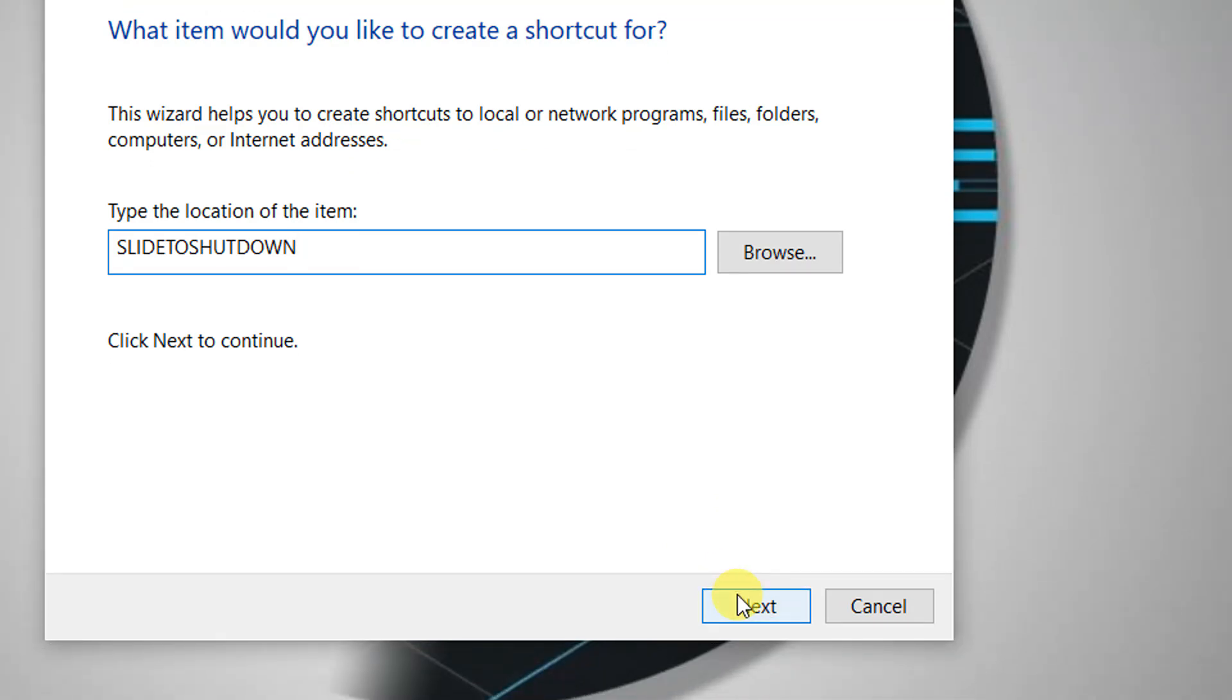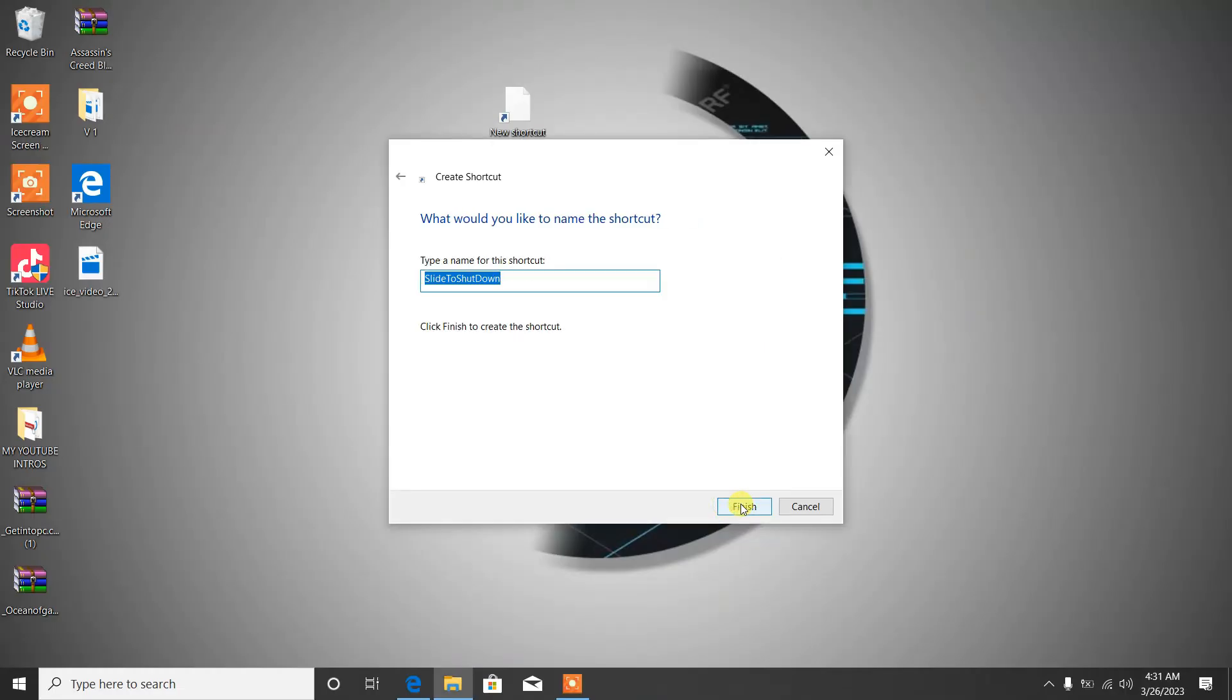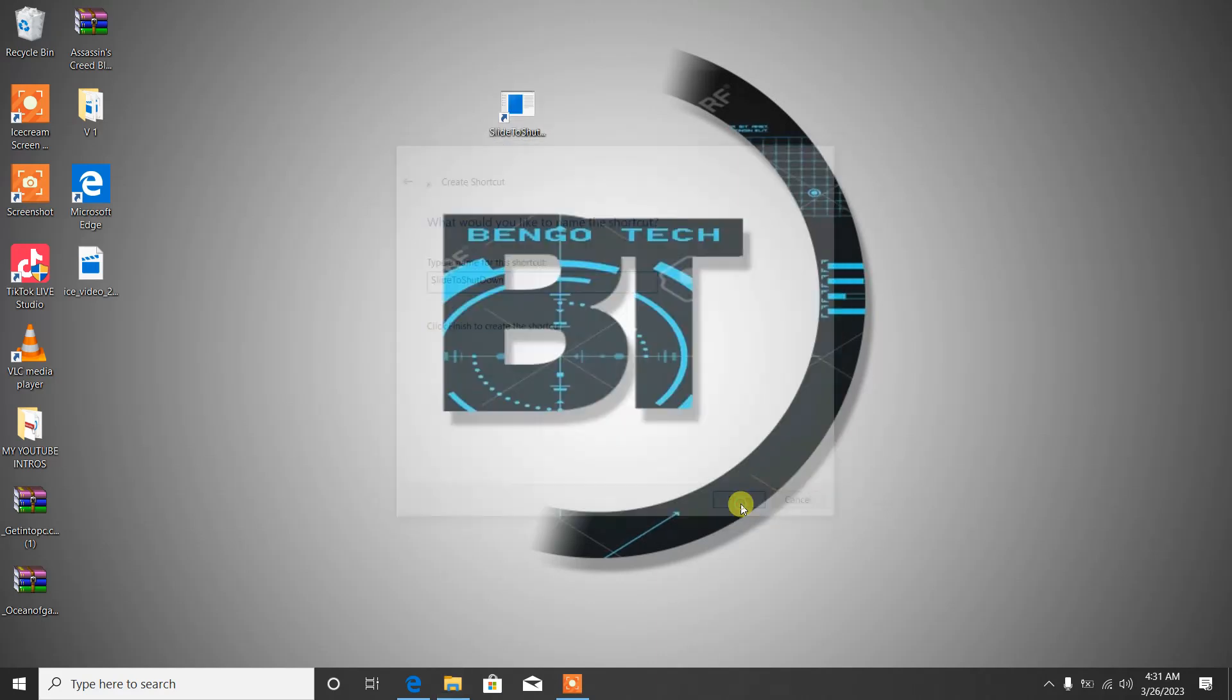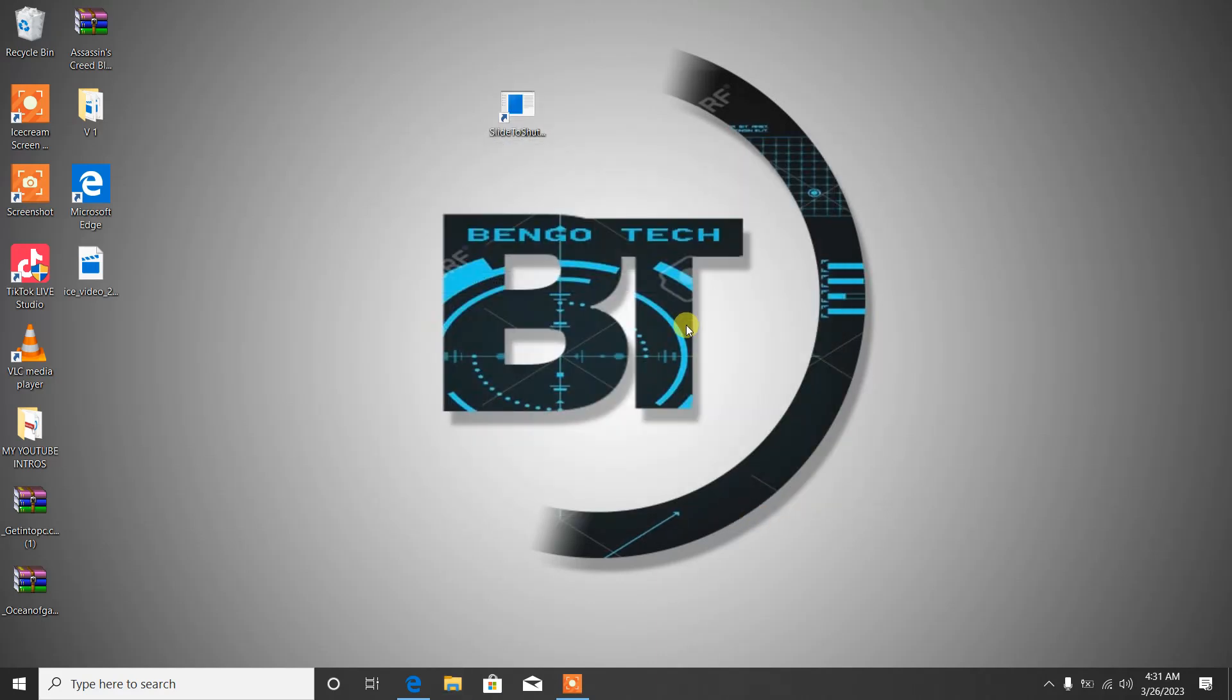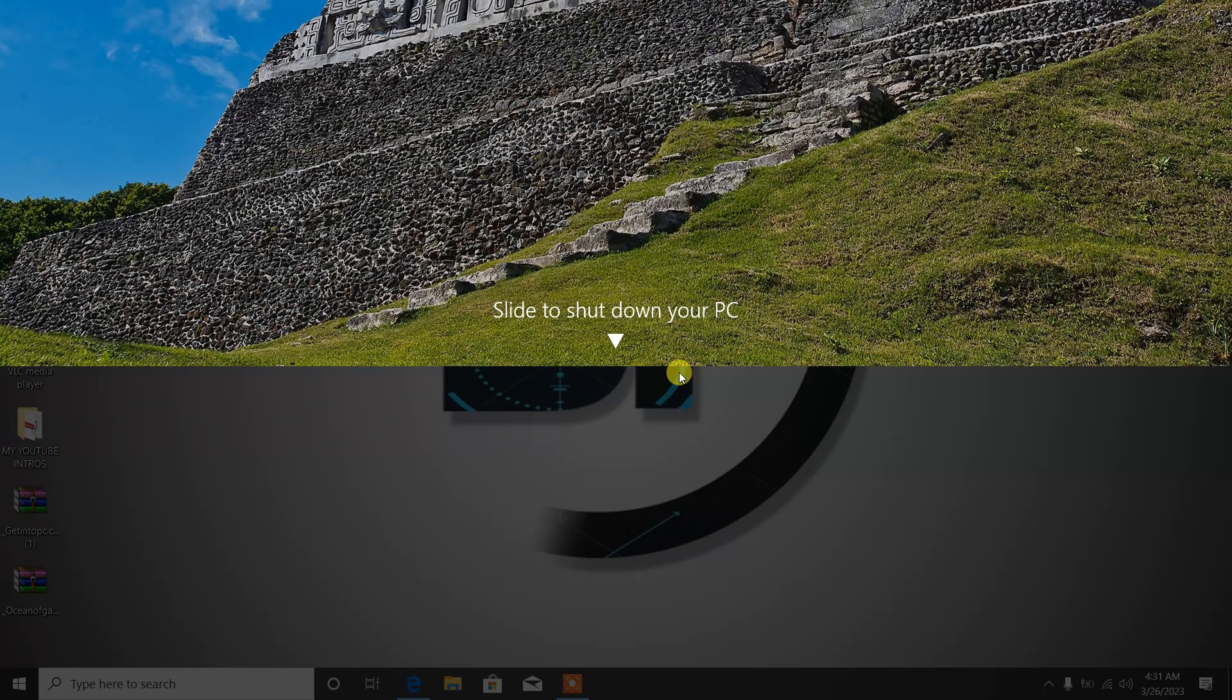Click on Next. To shut down your computer it's a simple click and then you just slide down. Let's double click on the shortcut we just created and see what's going to happen.